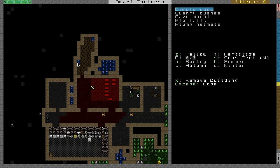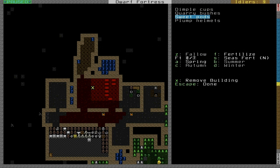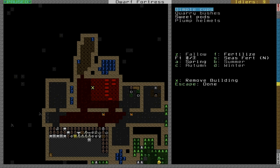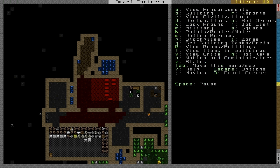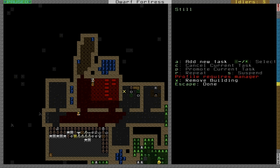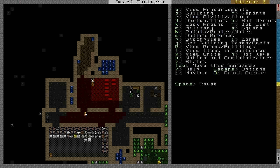I made this farm earlier but forgot to set them to make anything. Go to the farm, and for spring you want sweet pods, for summer you want cave wheat, and for autumn you want pigtails. You can switch them up a little bit, but you want those 3 plants because they're very good for brewing. They're not edible, I don't think you can even cook them, but you can make them into cloth and you can brew all of them into a better drink so we don't have to drink wine all the time. Your dwarfs will get upset if they only have to drink wine, they're really picky in that regard.